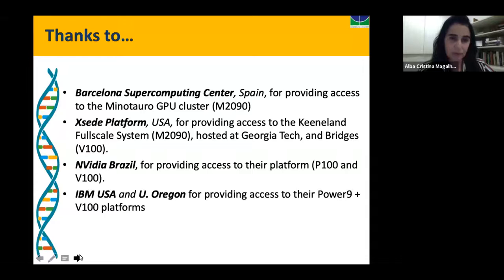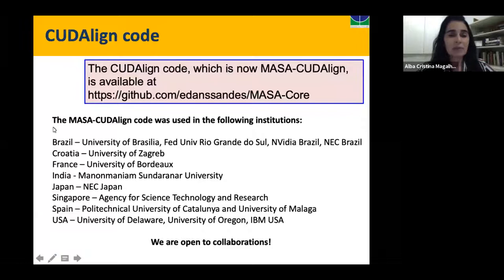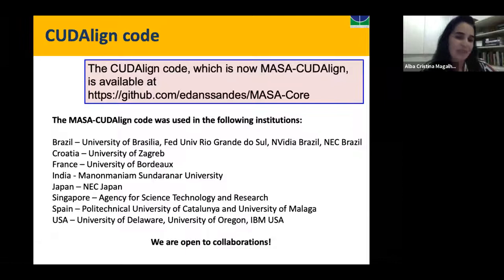Our code is available at GitHub. Many institutions in many countries around the world have been using our code — Brazil, Croatia, France, India, Japan, Singapore, Spain, and the USA. We are very open to collaborations.